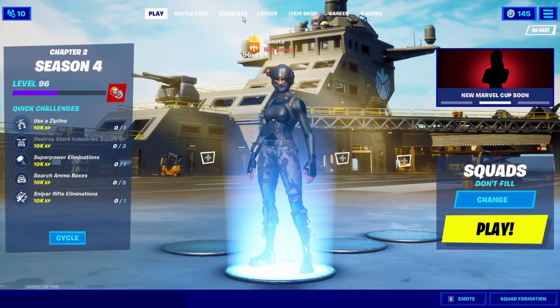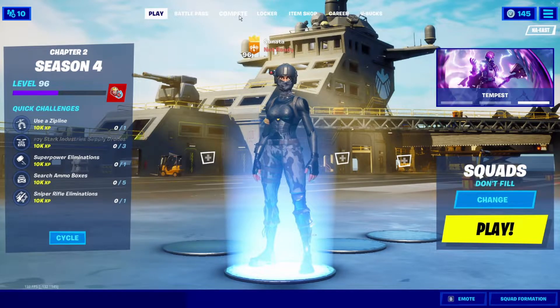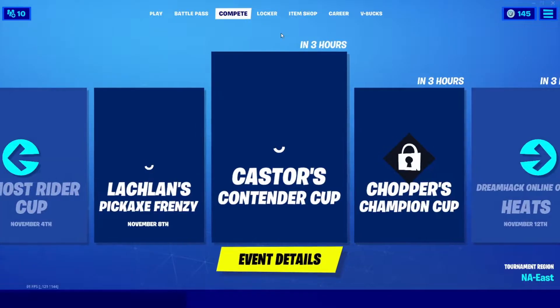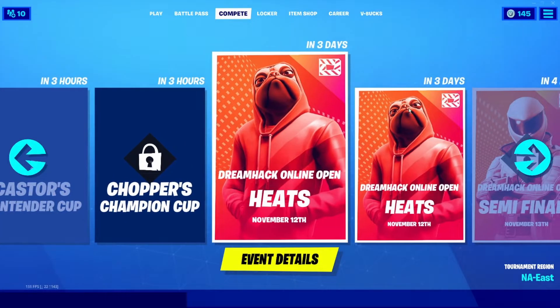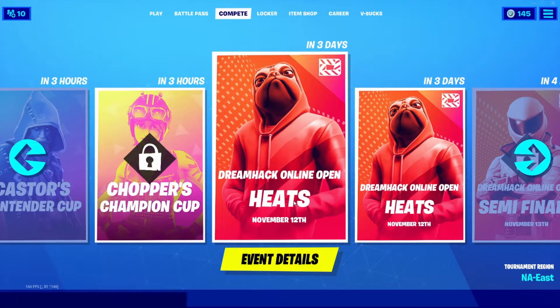As you guys can probably tell, I'm a little bit sick, but that's fine. I'm basically just going to be showing you guys an example of the DreamHack Online Open heats, which start on November 12th. This is a duos tournament.